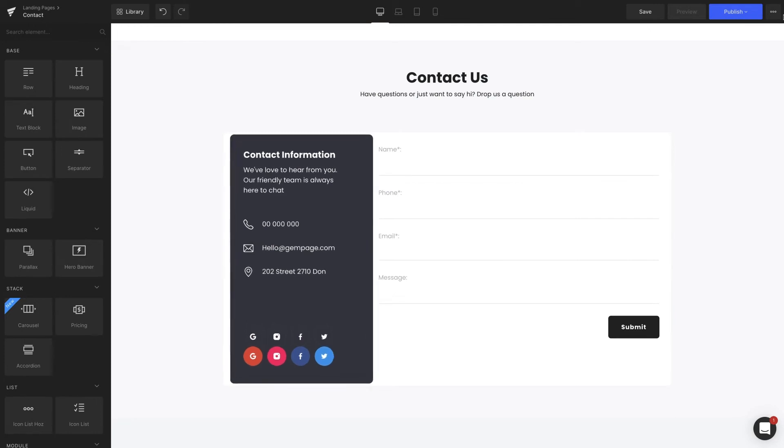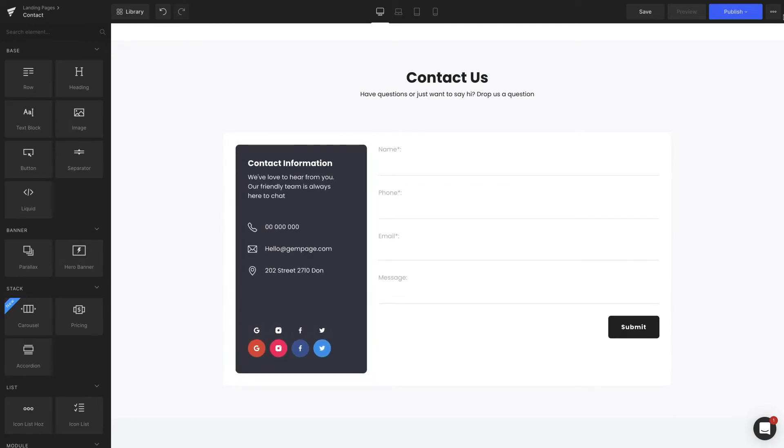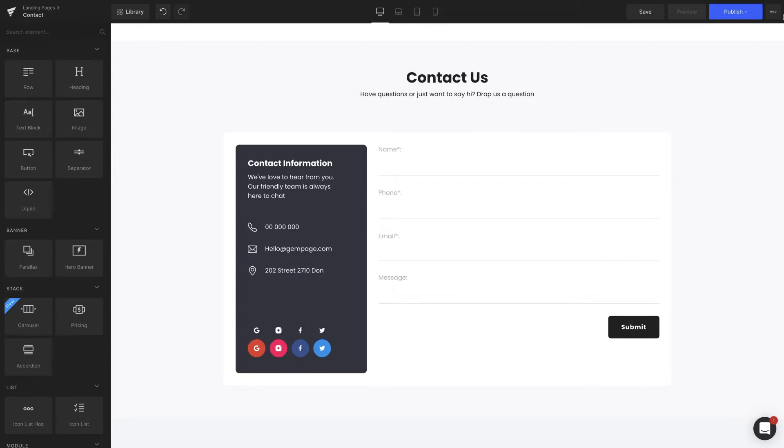On the left-hand side, under contact information, you should include all the store information, phone numbers, email addresses, physical location, and all the social media platforms that you're present on.